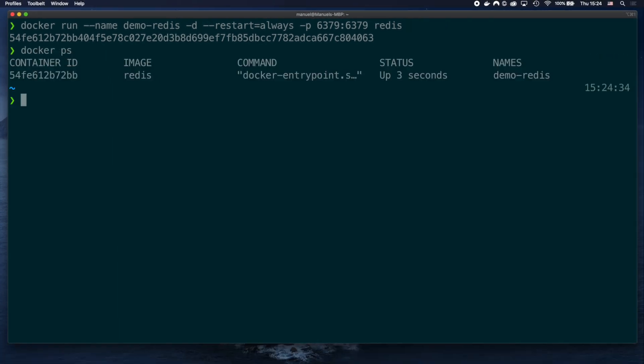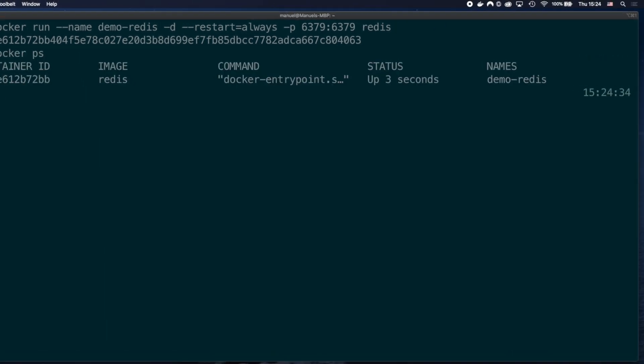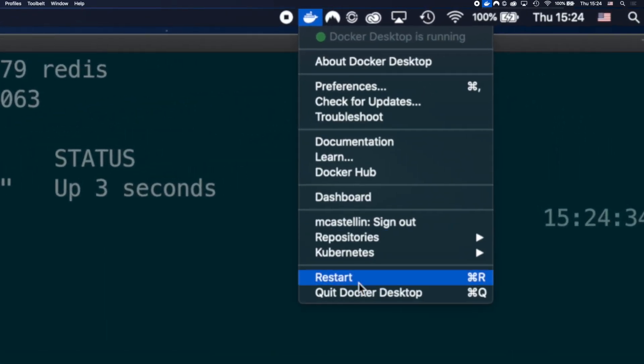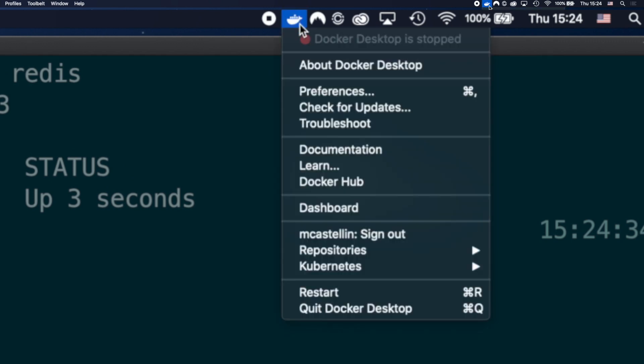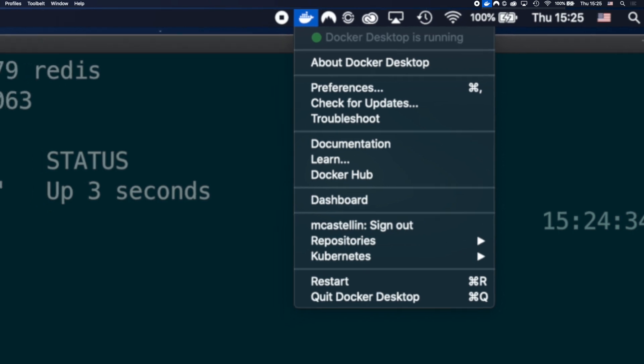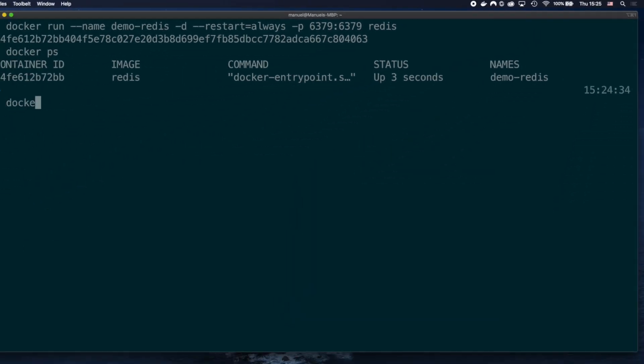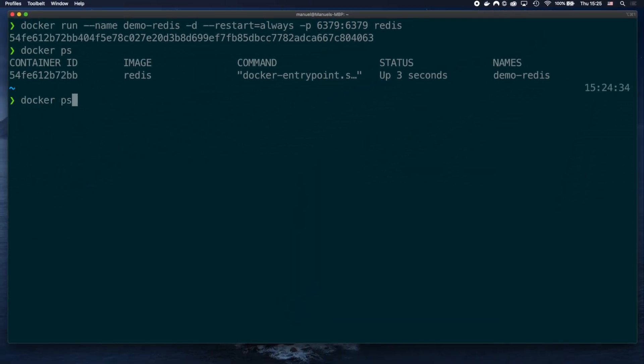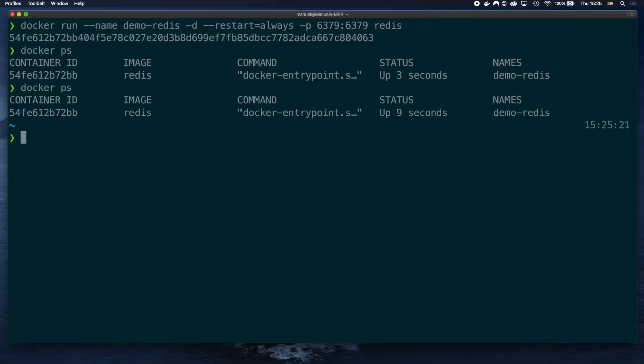We can see with docker ps that the container is running. I will now restart the docker daemon manually, and verify the container will still be running after that. Docker ps again, and our demo redis has been restarted automatically by docker.